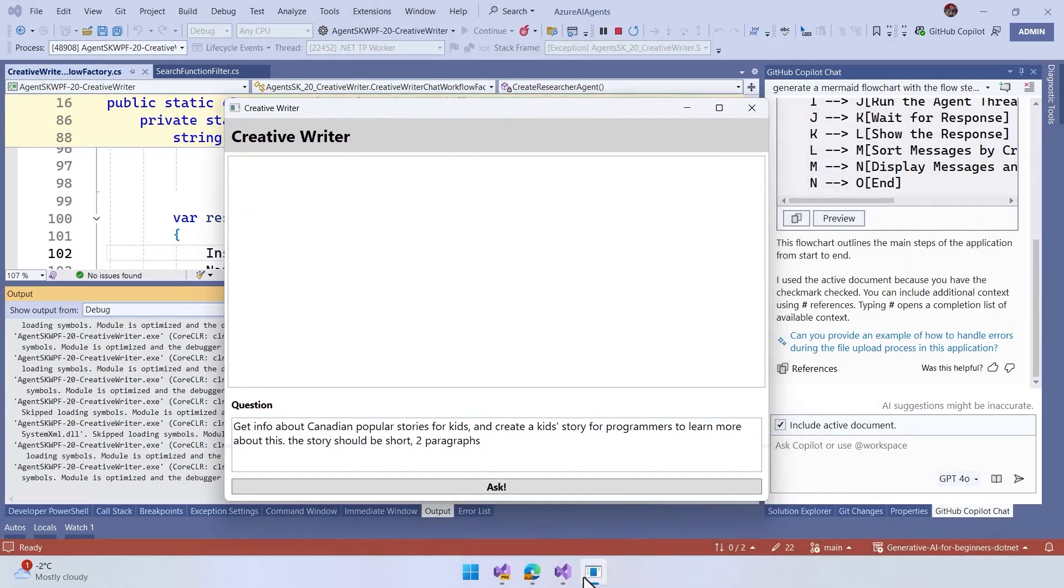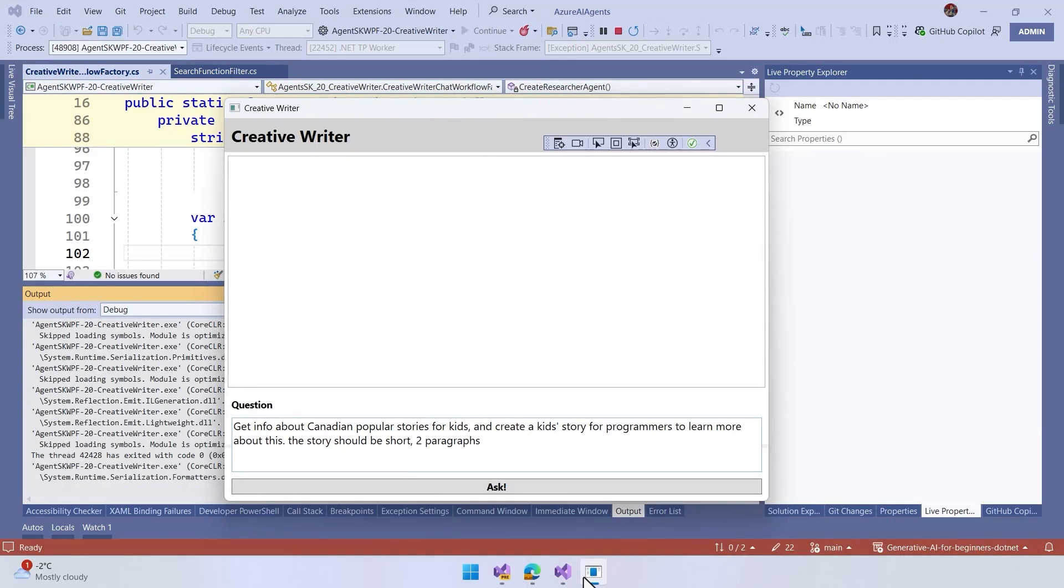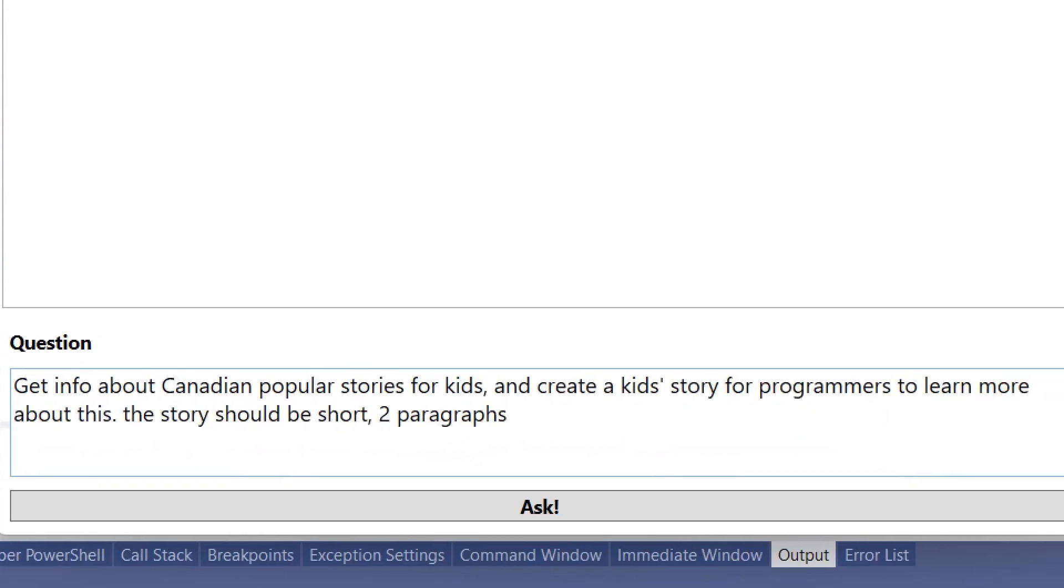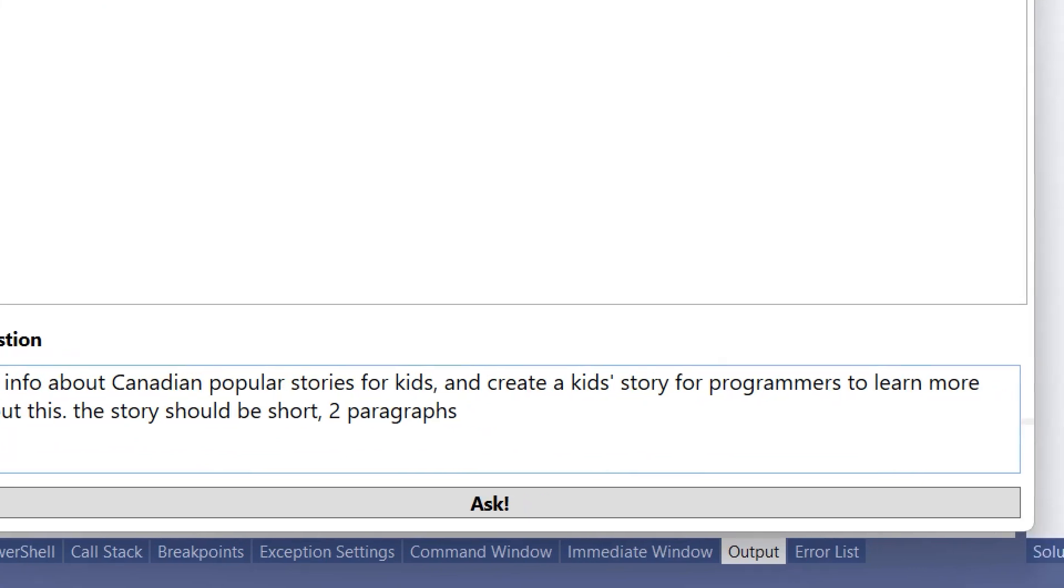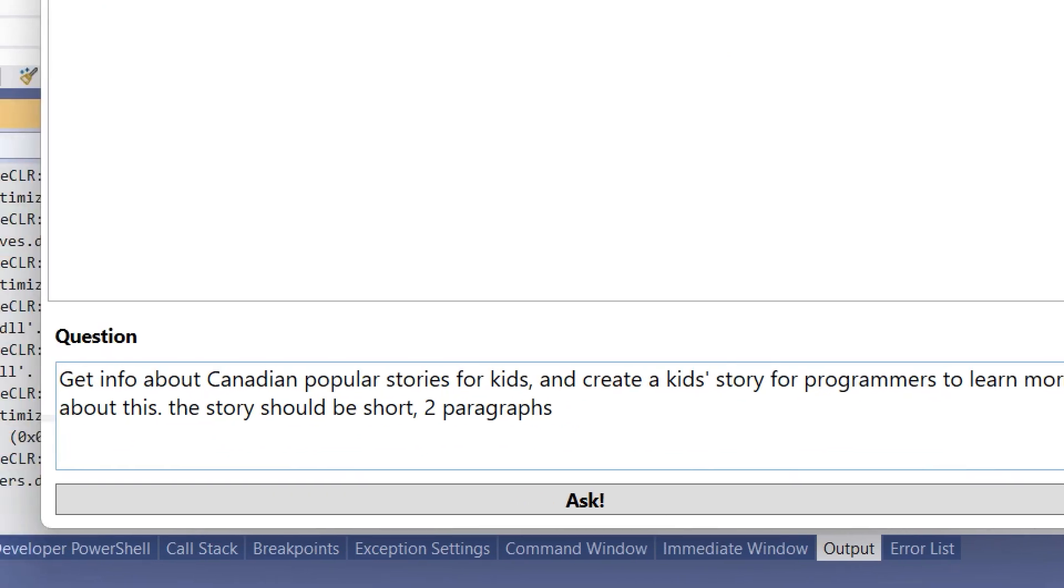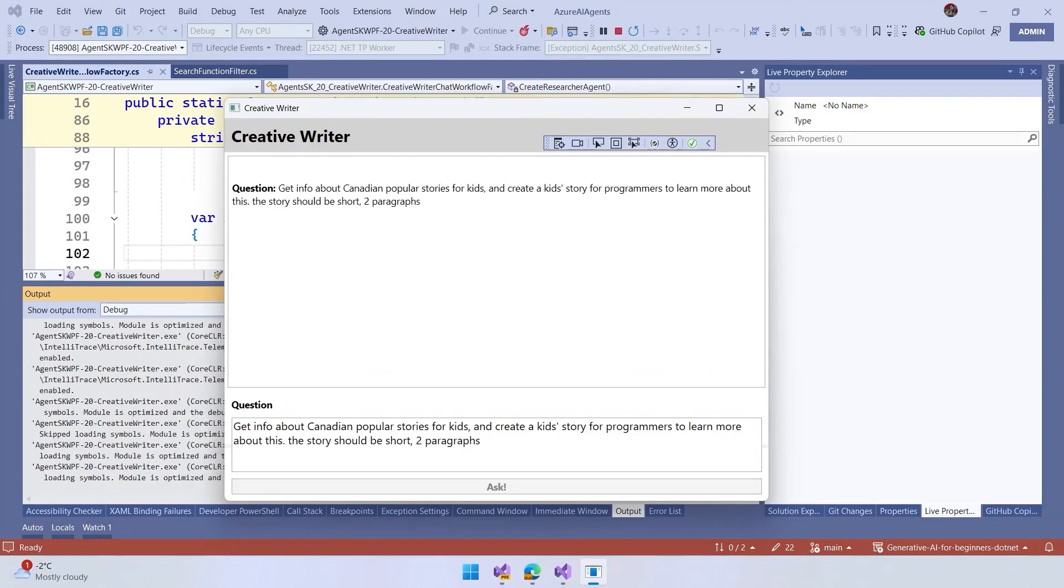that is going to look like this. But we don't need to write here the full actions for the researcher, the writer, or the editor. We just set the question, very similar to before, and get the info about Canadian popular stories for kids, and create the kids' story for programmers to learn more about this. The story should be short, so we can ask this, and what we are going to see